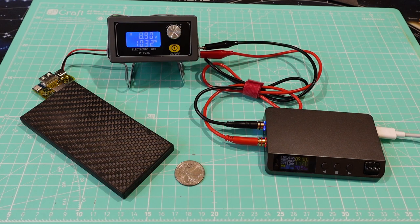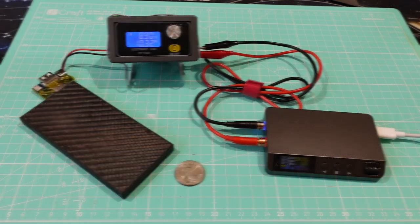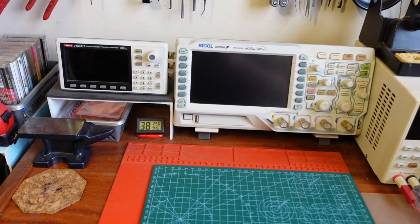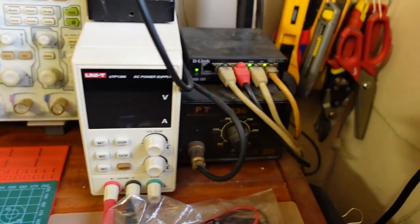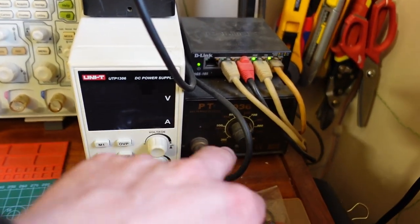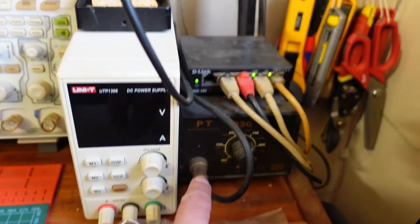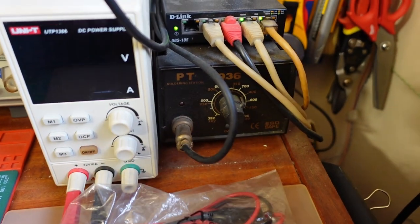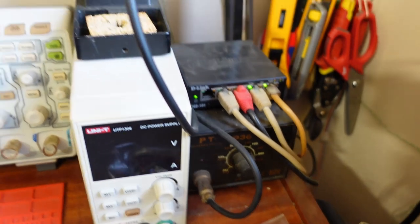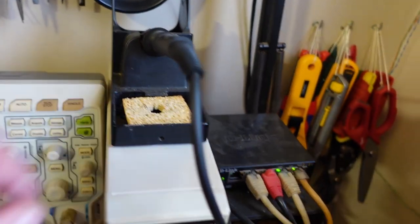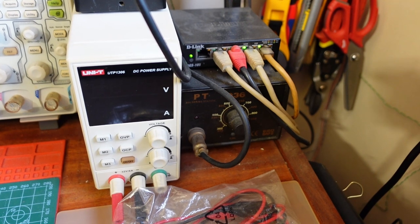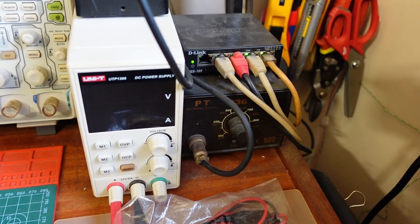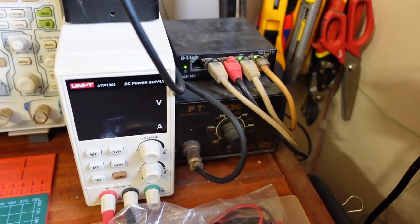So yeah, benchtop stuff. Let's start with context, and for context we have to go to the past. That's my main electronics workbench, and for this video we'll just focus on these two devices on the right. My trusty soldering station, the PT936, the business end of it and the holder.